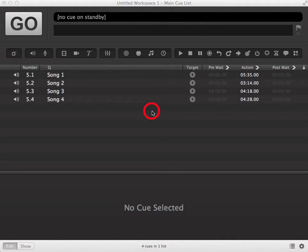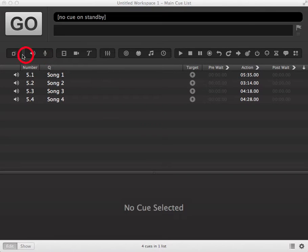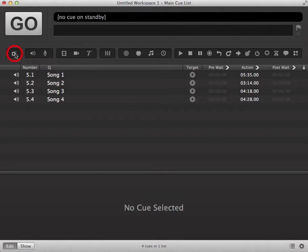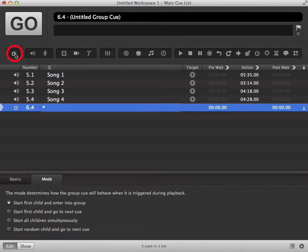To set up a group queue in QueueLab, all you need to do is click on the group icon in your toolbar and that will create a group queue into your queue list.